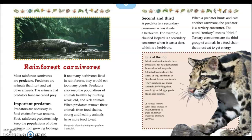Most rainforest animals have predators, but no other animal hunts clouded leopards. Clouded leopards are the apex, or top, predators in Southeast Asian rainforests. They hunt and eat many animals, including deer, monkeys, wild pigs, goats, frogs, and lizards. A clouded leopard often hides in trees so it can ambush its prey. To ambush means to attack by surprise.